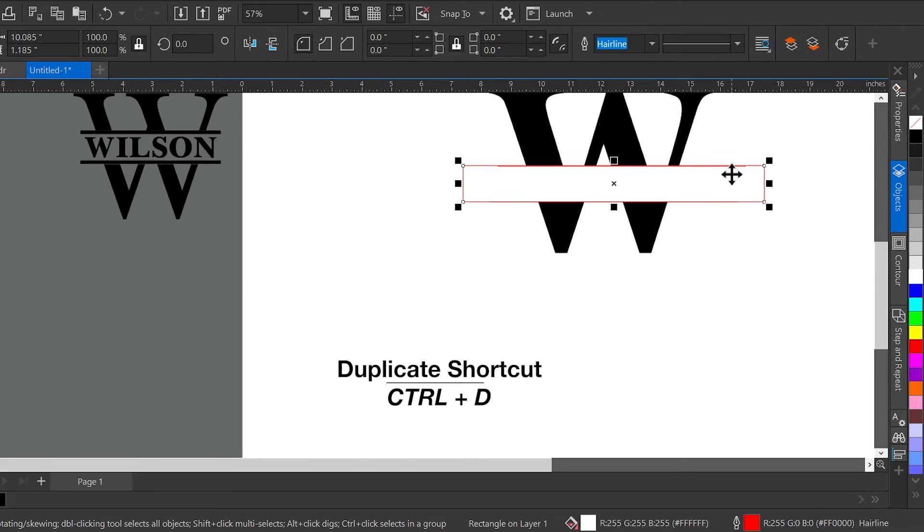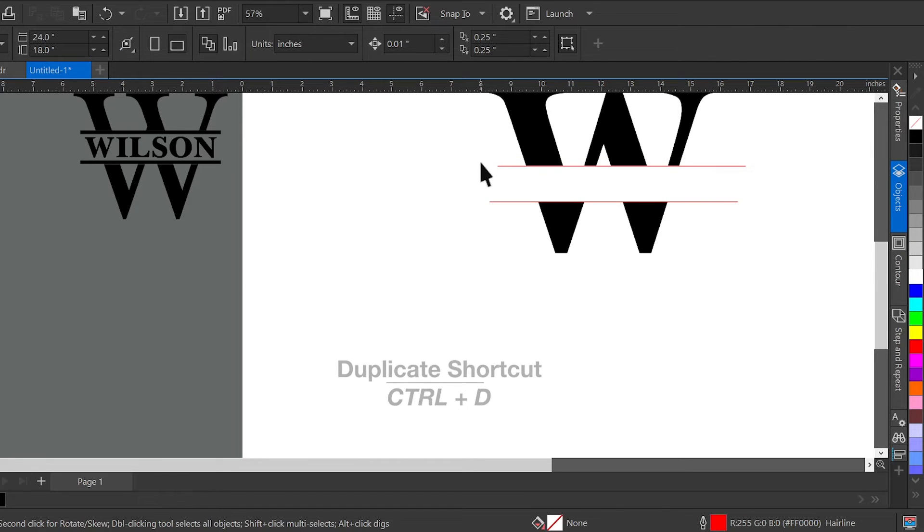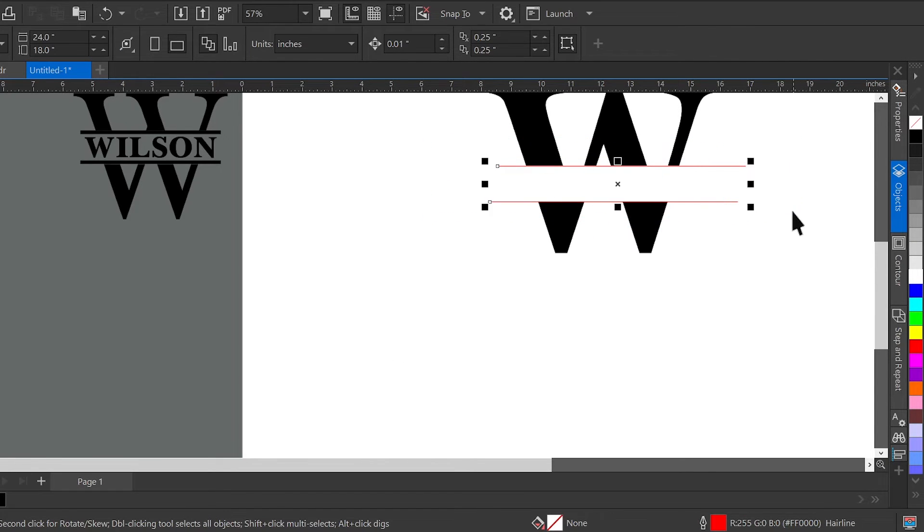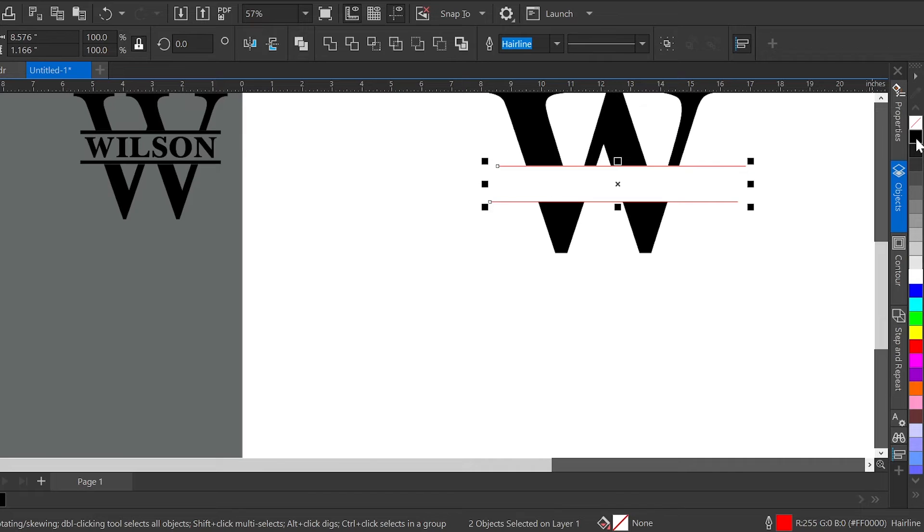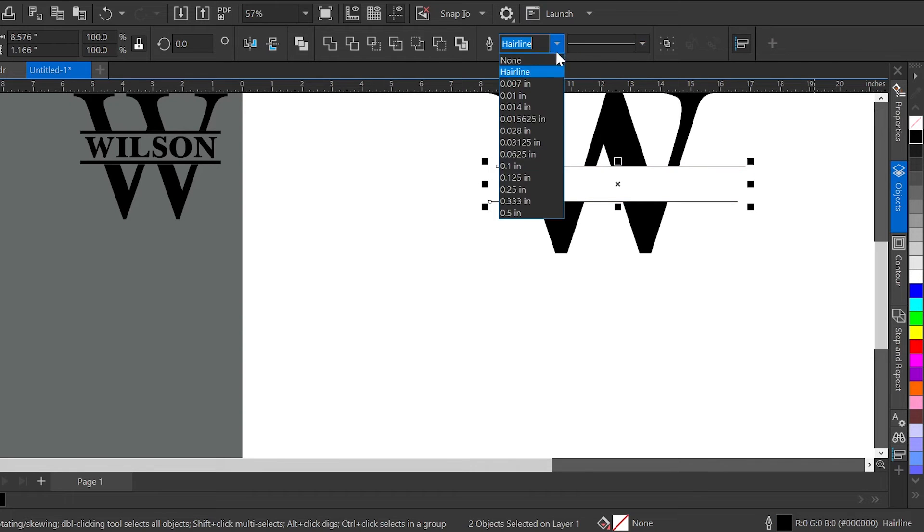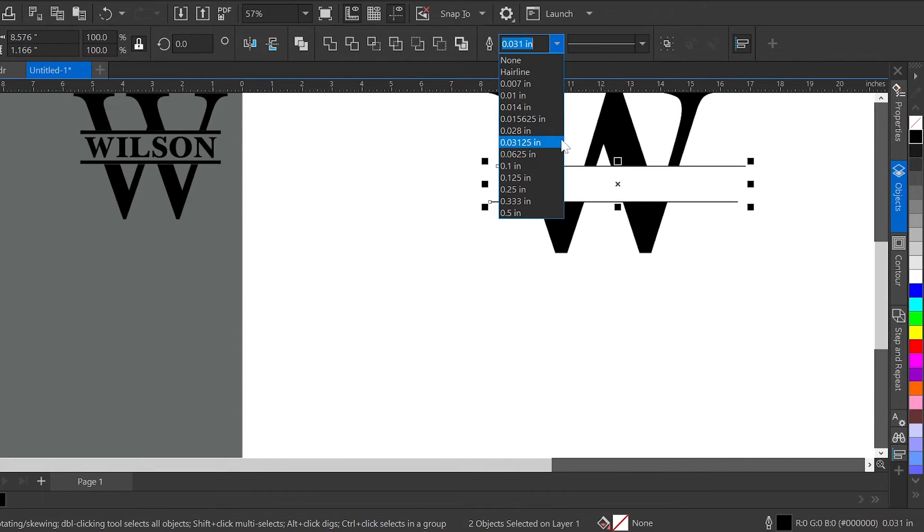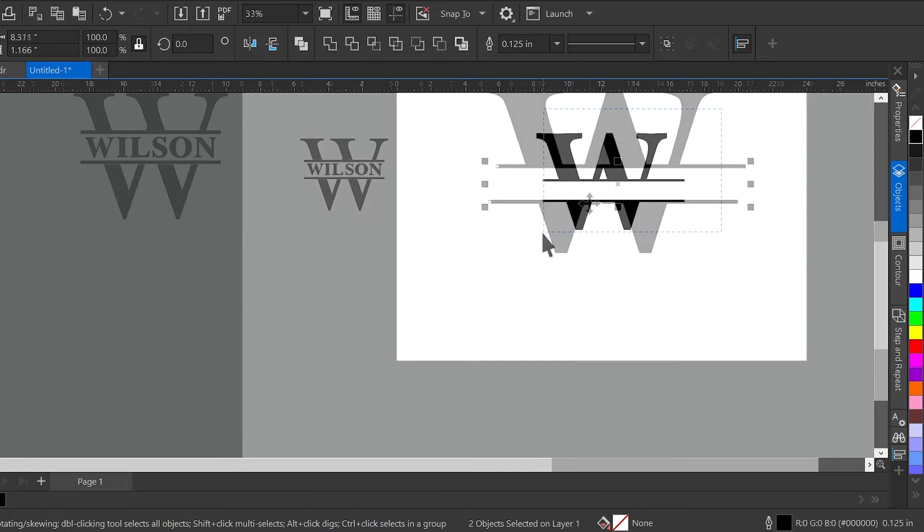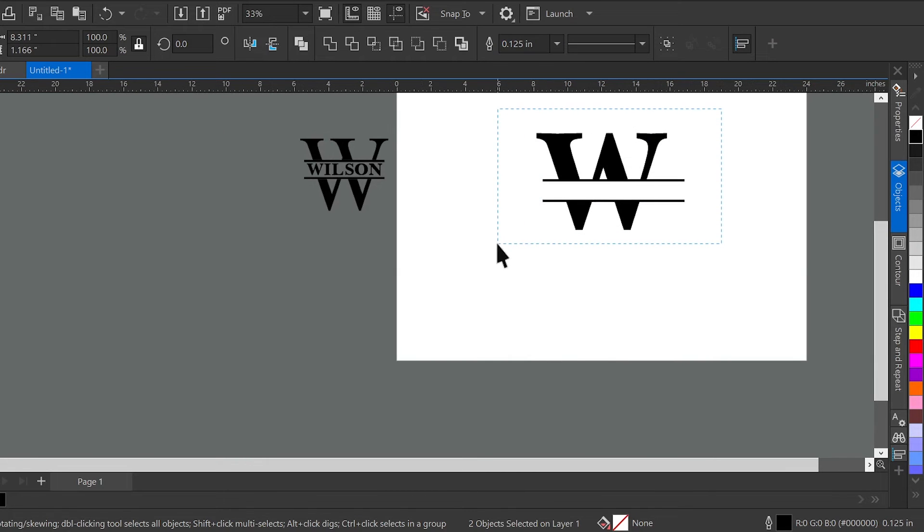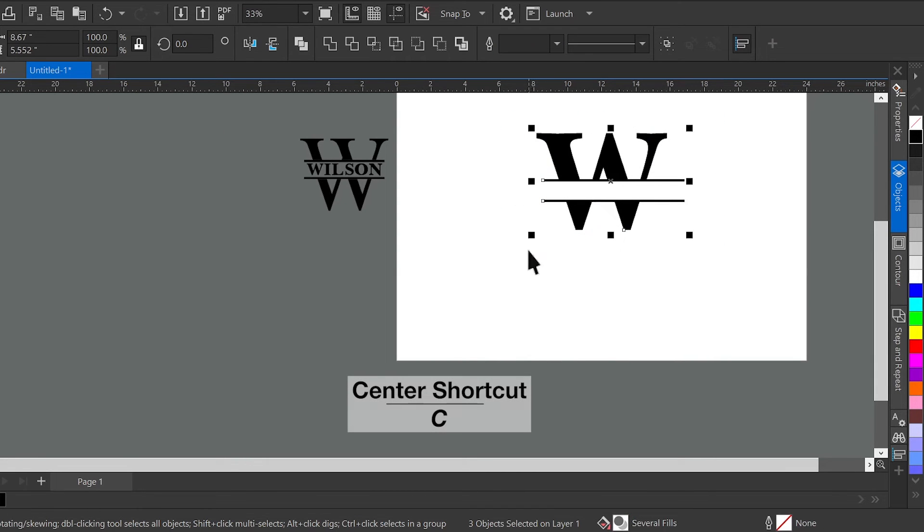I now have my two bars that I'm going to change to black and pick a thickness of my choice depending on what I'm going to laser it on. Once I have that, I'm going to hit the letter C to center everything so we're nice and even.